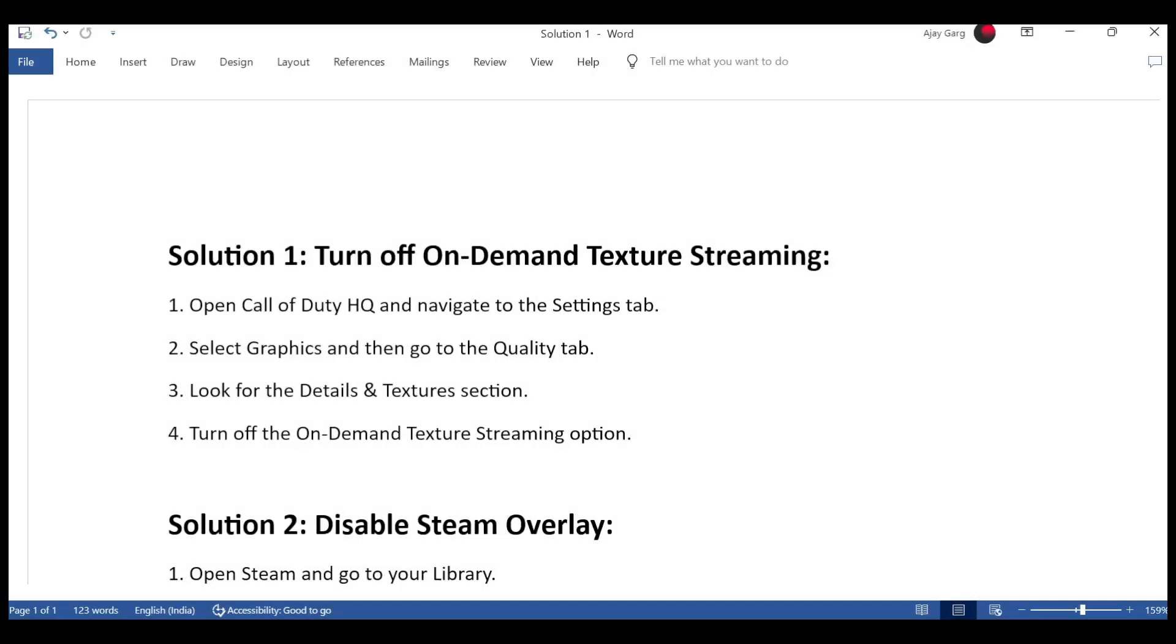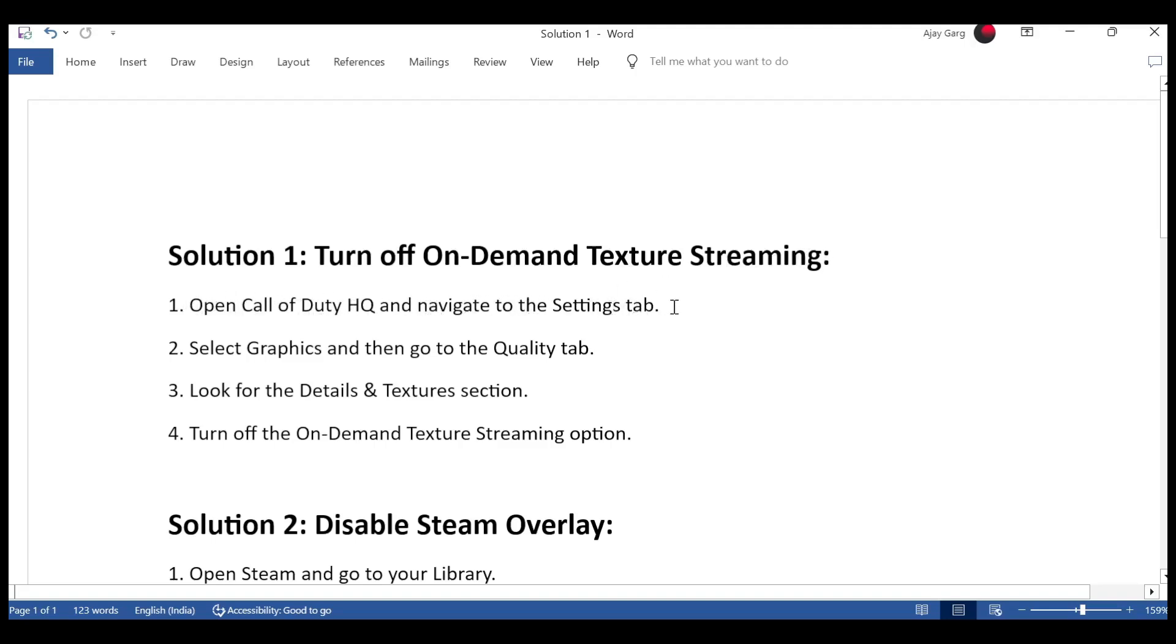Solution 1: Turn off on-demand texture streaming. First, open Call of Duty HQ and navigate to the settings tab. Second, select graphics and then go to the quality tab. Third, look for the details and textures section. Fourth, turn off the on-demand texture streaming option.